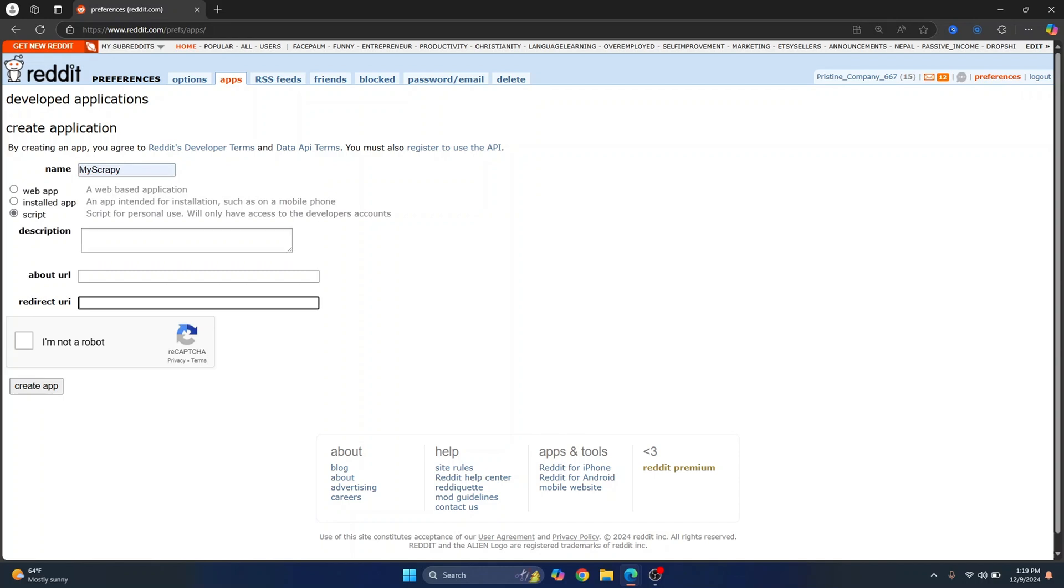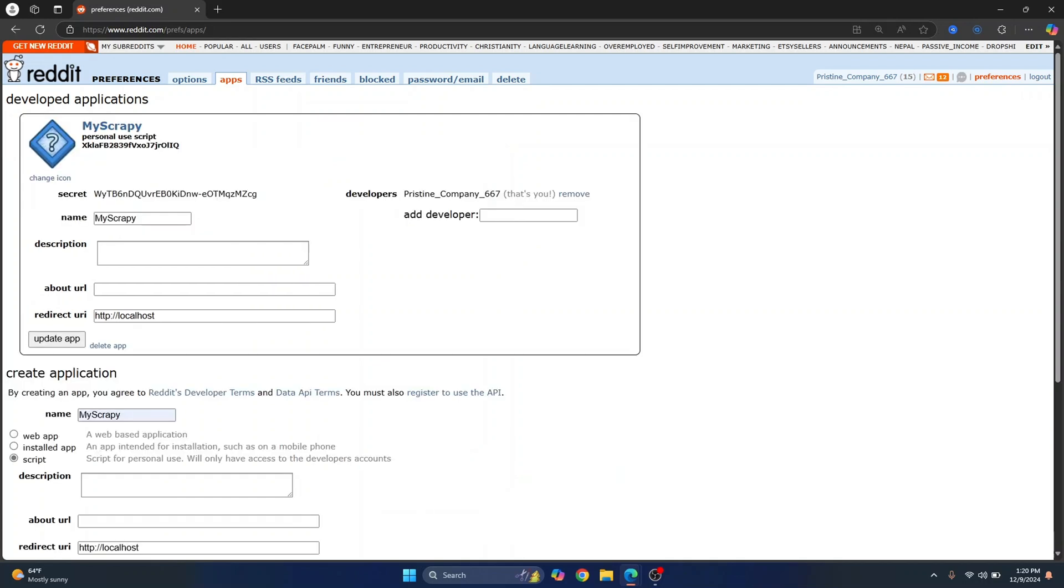Just add a redirect URI here. You can just add localhost and this should work and click on I'm not a robot unless you are a robot and then just click on create app.